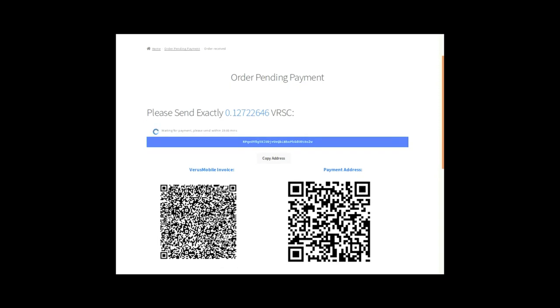Right now we have the amount, the address which we can copy if you do not want to use a mobile, and two QR codes where the left is an actual invoice and on the right hand side it's just a payment address.